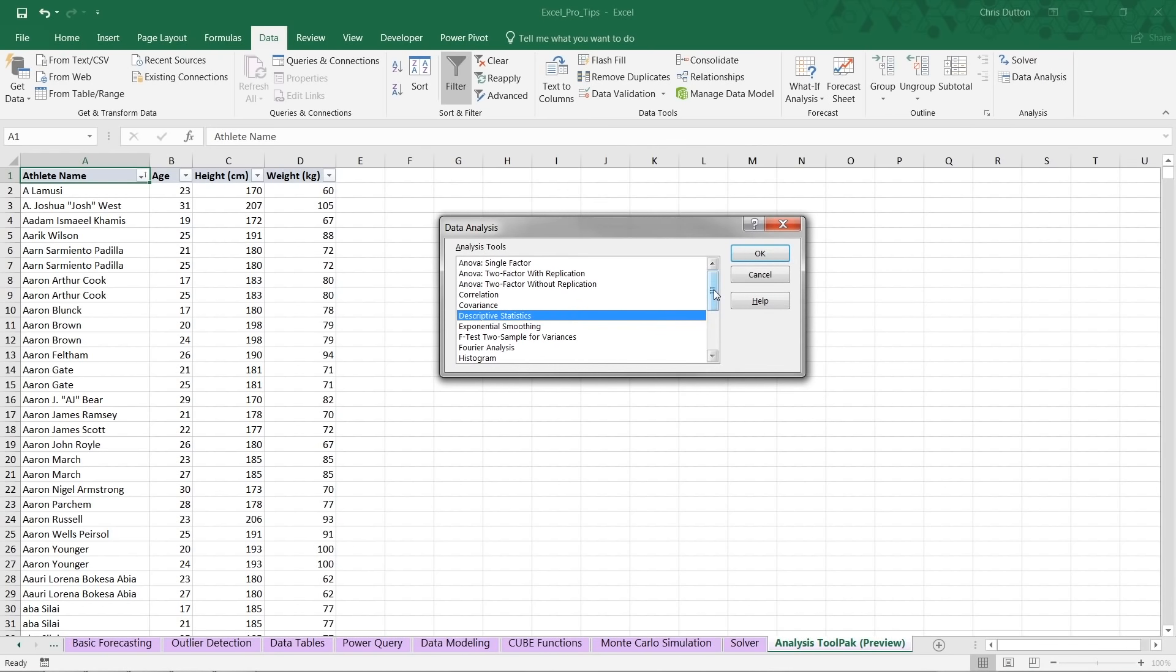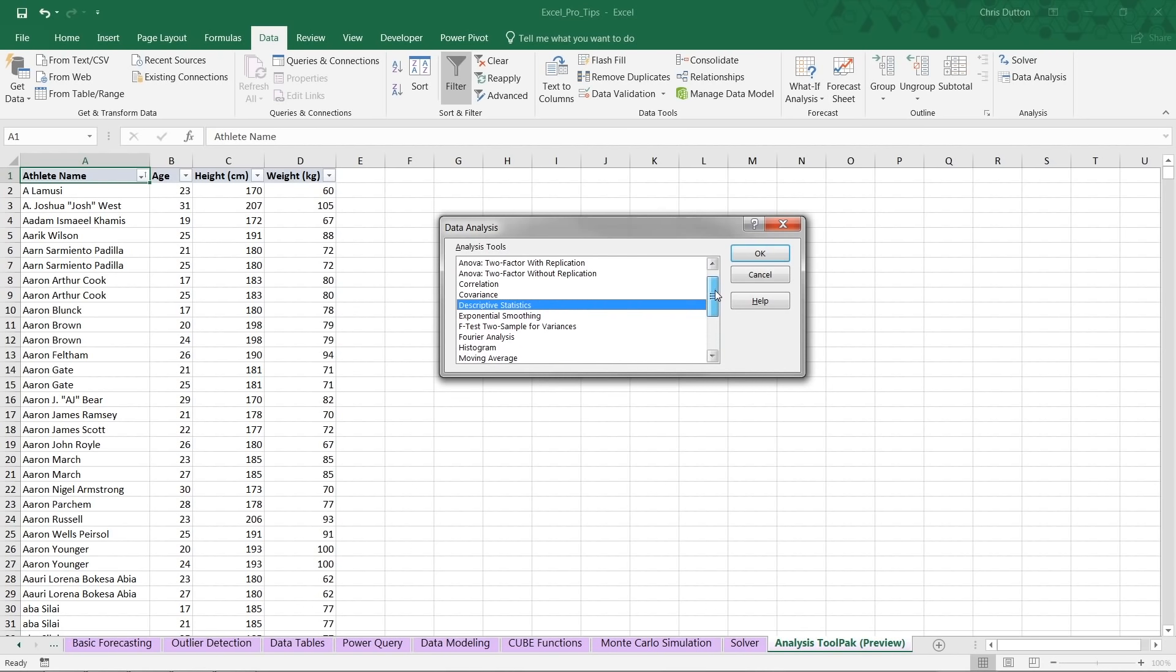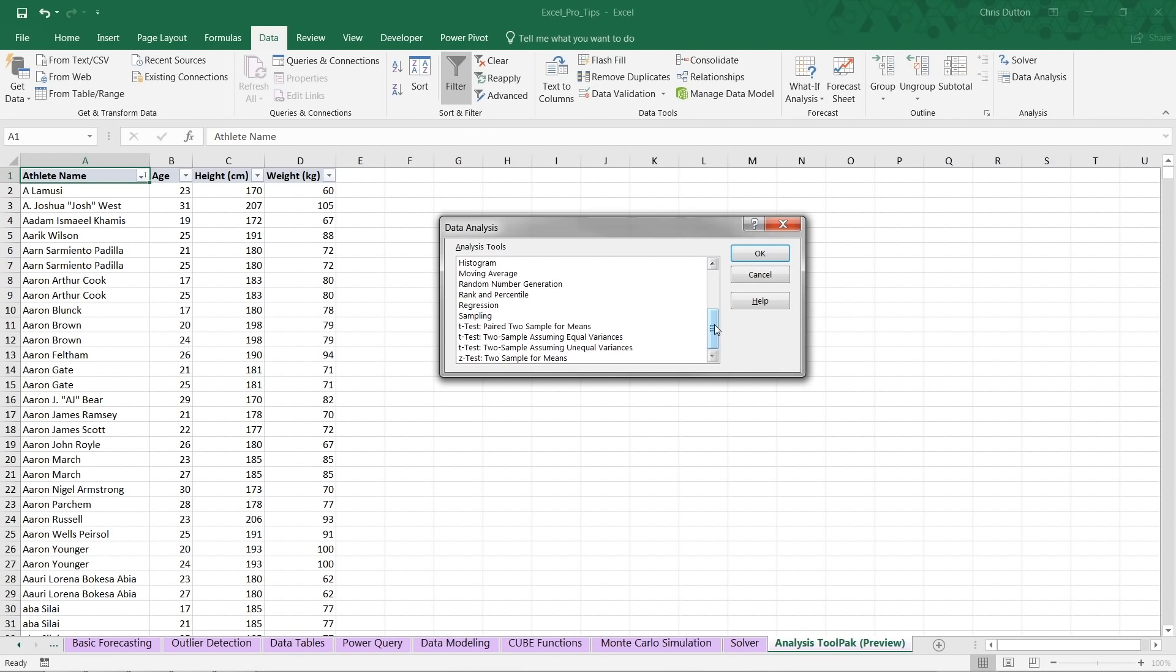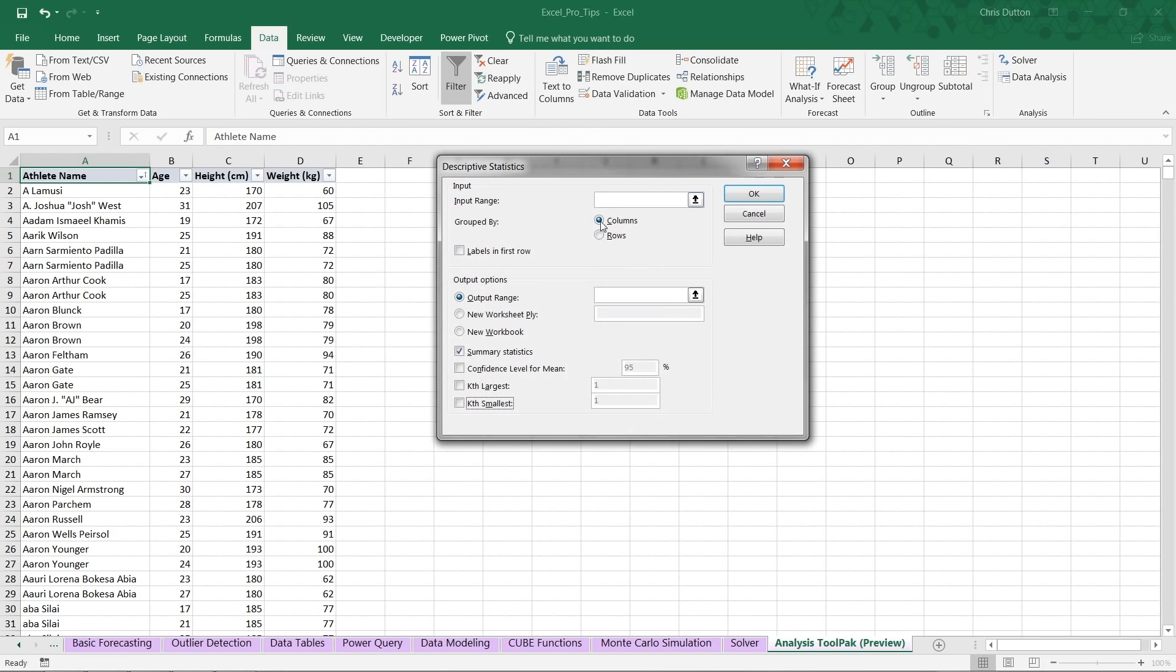So as we scroll through, we'll see a number of different options here: analysis of variance, correlation, covariance, exponential smoothing, moving average, random numbers, t-tests, z-tests, and a few others. So obviously, kind of a range of level of difficulty and complexity here. Some simple tools, some that are quite advanced. In this case, we're going to stick to a few basic options that you can utilize right off the bat, starting with descriptive statistics. So let's go ahead and press OK.